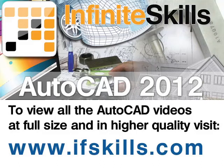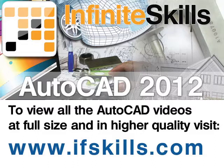This video is just a short extract from the entire course. If you wish to see all of the videos from this series at higher quality and in far larger screen size, head over to ifskills.com.